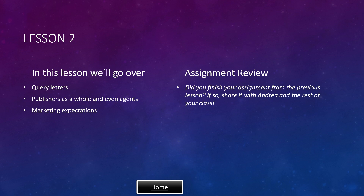Assignment Review. Did you finish your assignment from the previous lesson? If so, share it with Andrea and the rest of your class. And if you're a viewer not in the classroom, you can always reach out to friends and loved ones or an editor you trust for feedback.